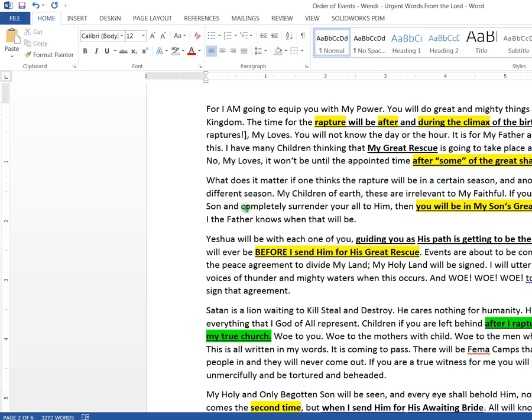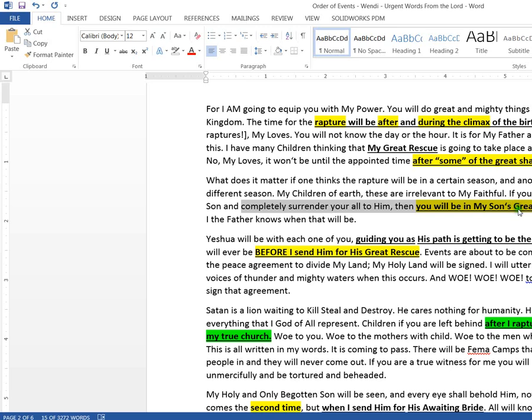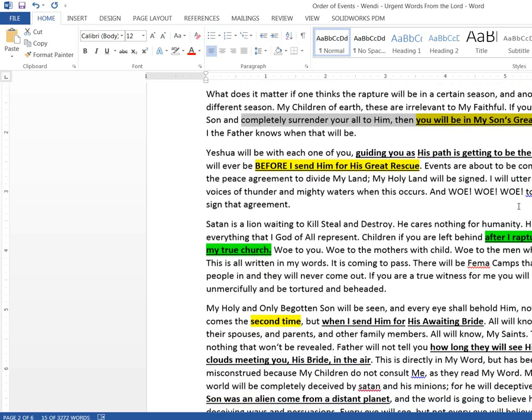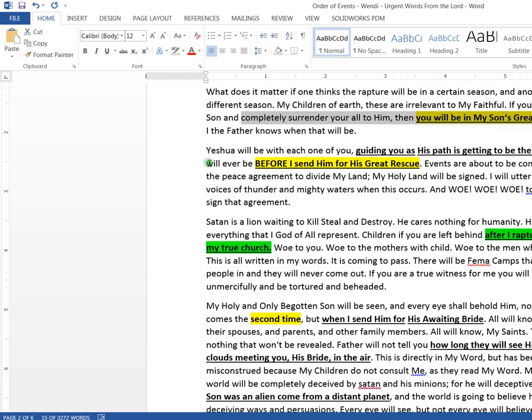The time for the rapture will be after and during the climax of the birth pains. That's two raptures in there. After and during. I have many of my children thinking my great rescue is going to take place any day now, but no, the great rescue will not take place until the appointed time after some of the great shaking occurs. These clues are just buried all over the place in here. My son will, those who completely surrender to my son, they will be taken in my son's rescue. Look, the people who have sold everything, that rich young ruler, people that have done what Jesus said, take everything you have, sell it and give it all to the poor.